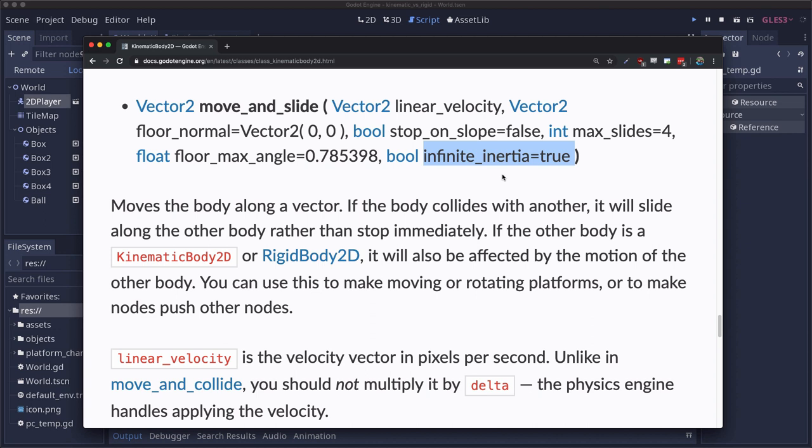It also means that the mass of the rigid body is getting ignored. If I made that circular rigid body have a much higher mass it would still move exactly the same when my kinematic body pushed it. So we're ignoring the rigid body physics when we push it which is what's causing our problem. So we want to set that value to false.